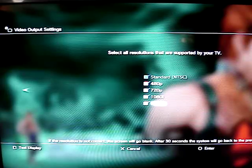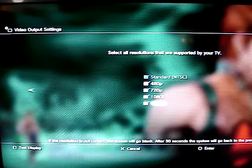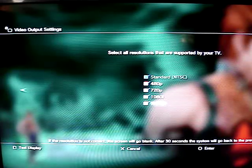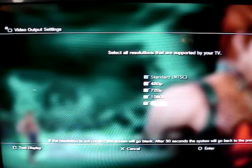Finally, 1080p. When you check 1080p, make sure not to uncheck the lower resolutions for the same reason.